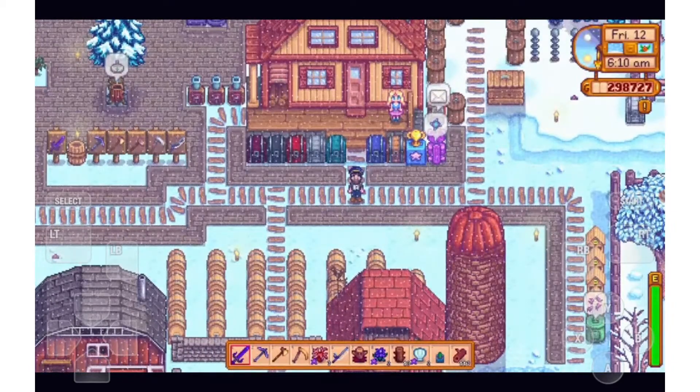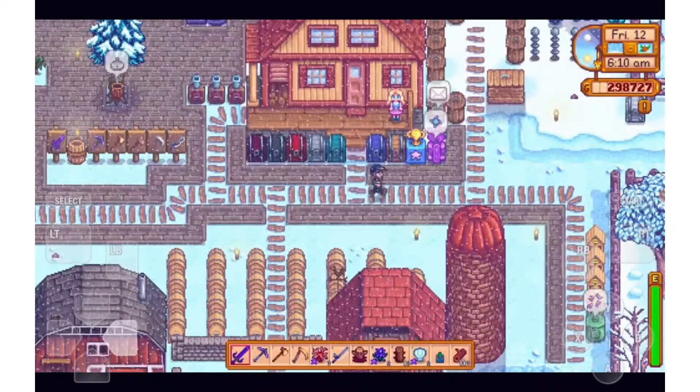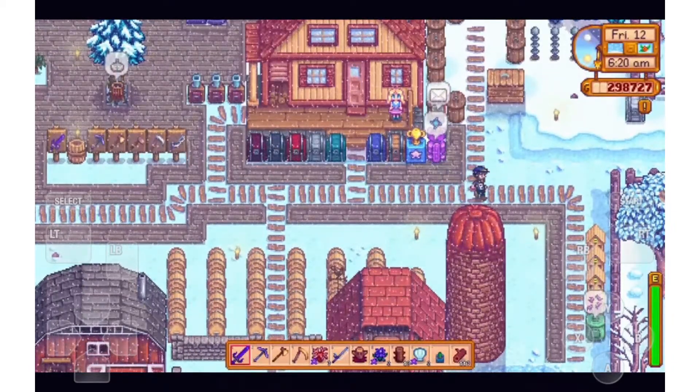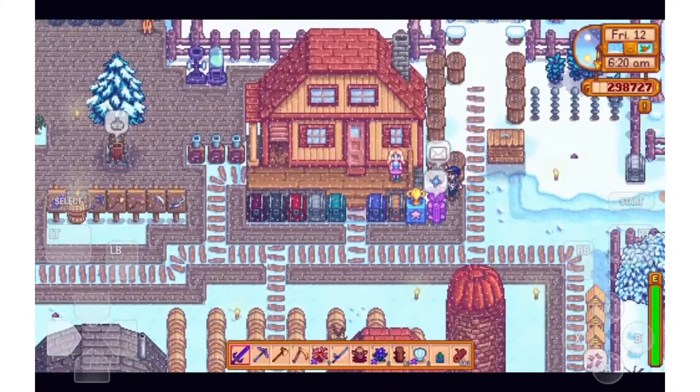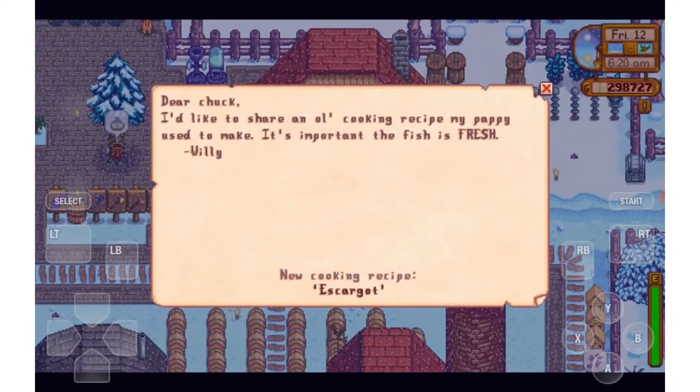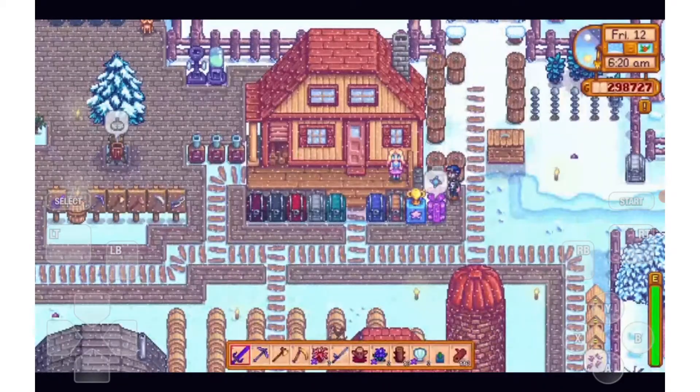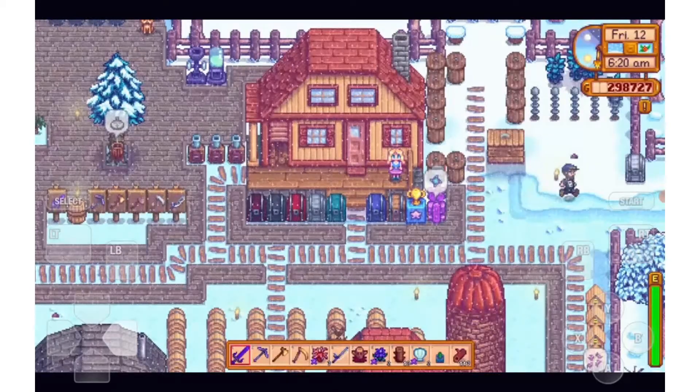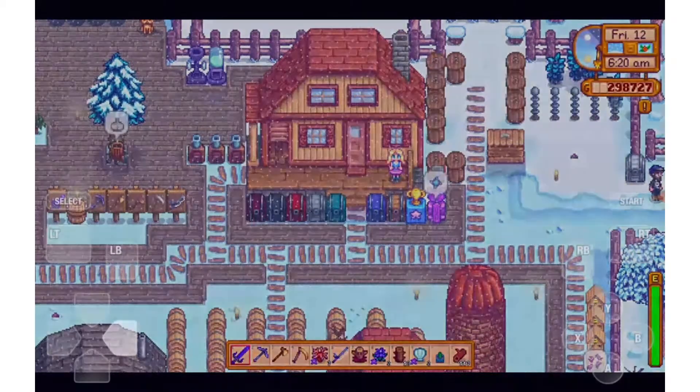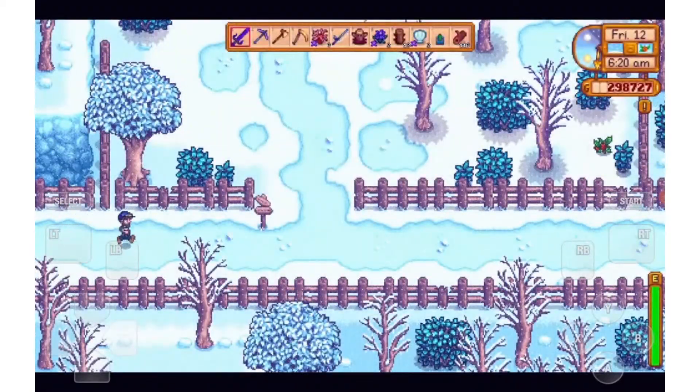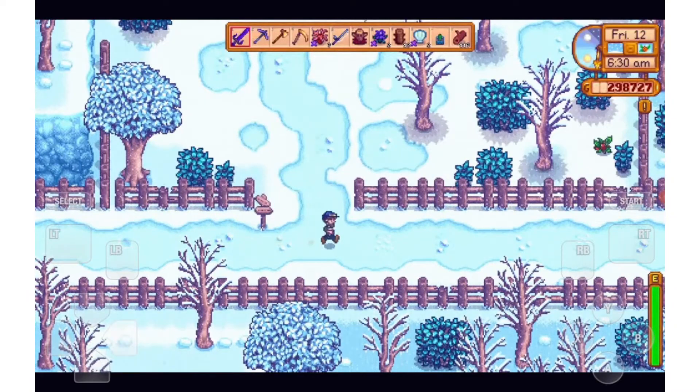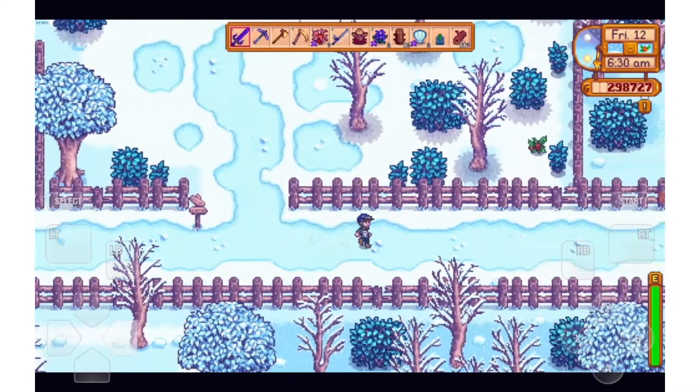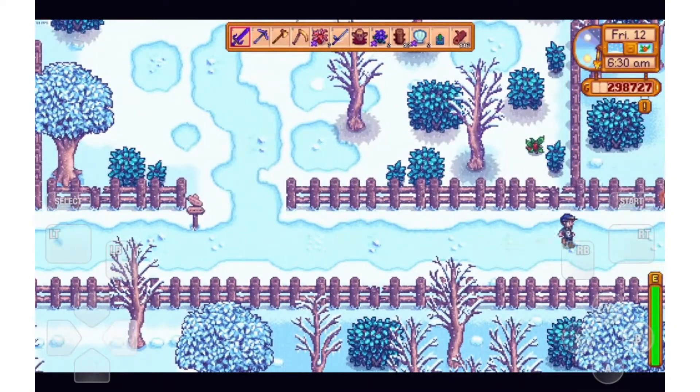But the first thing you'll notice off the bat is how terrible the color accuracy is. This is actually terrible. I don't want to look at this, let alone play with this. But as you can see, the lag's not too bad. It's fine. It's a little bit choppy. It's definitely playable. But I hate the color accuracy.